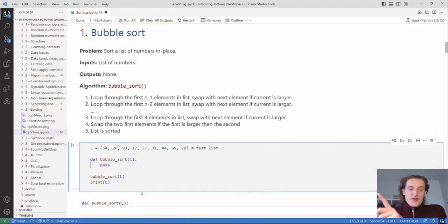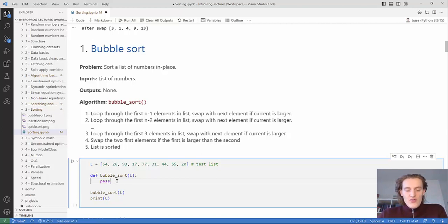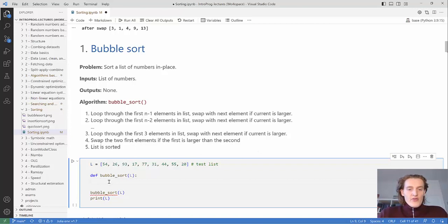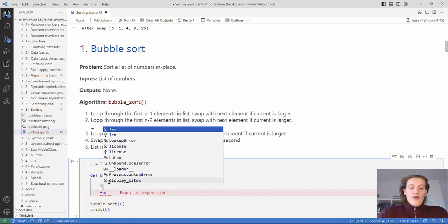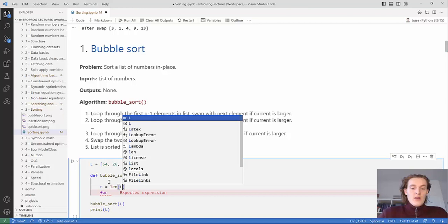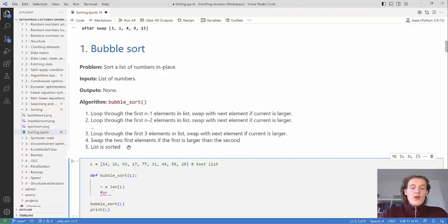Now hopefully you understand the intuition. We're going to write the code, so I encourage you to pause the video and try to write it yourself first. To implement bubble sort, we loop through from the last element: we want to loop from n minus 1 down to 0.